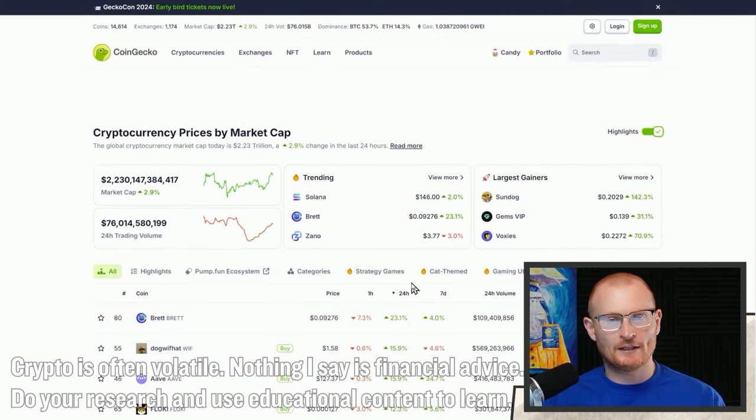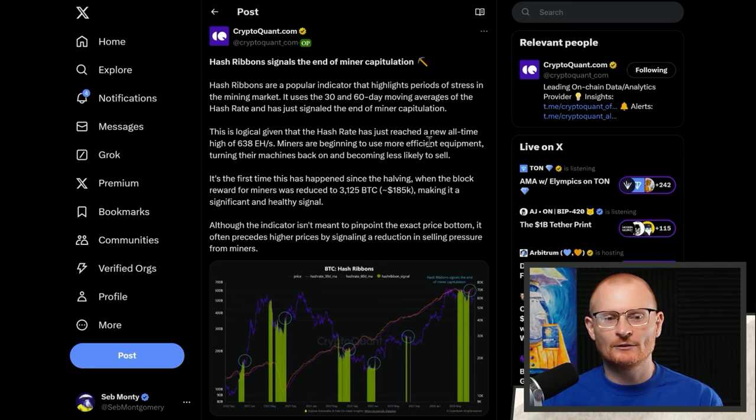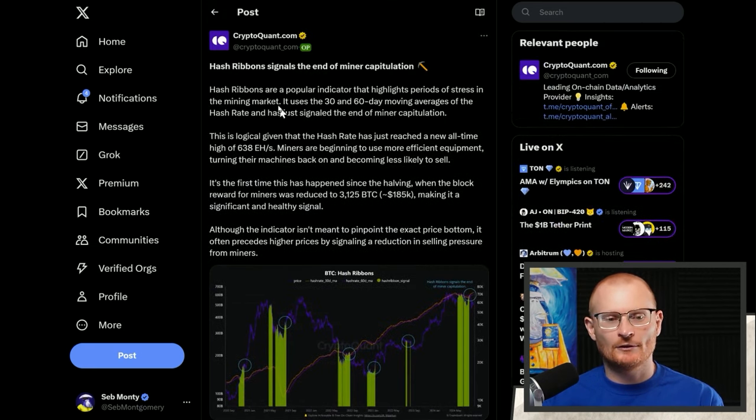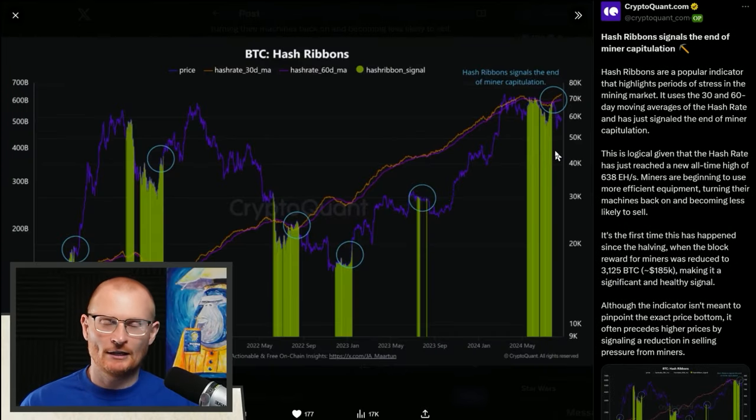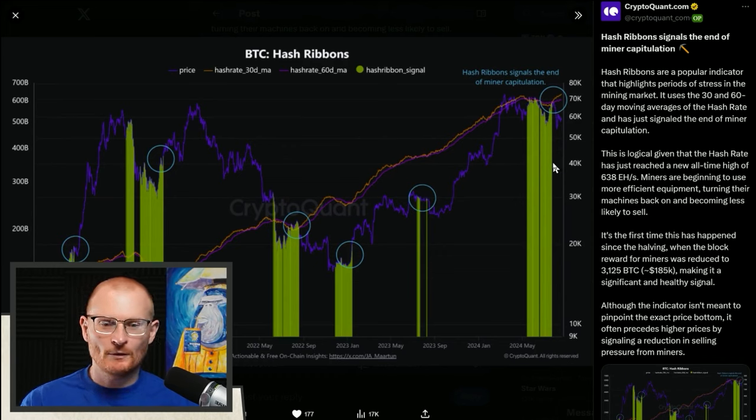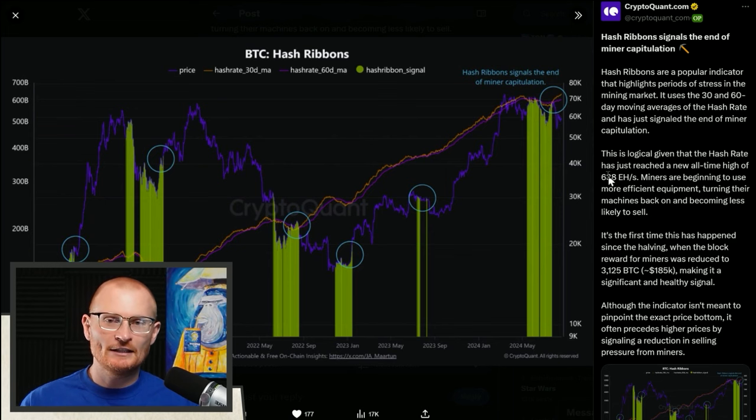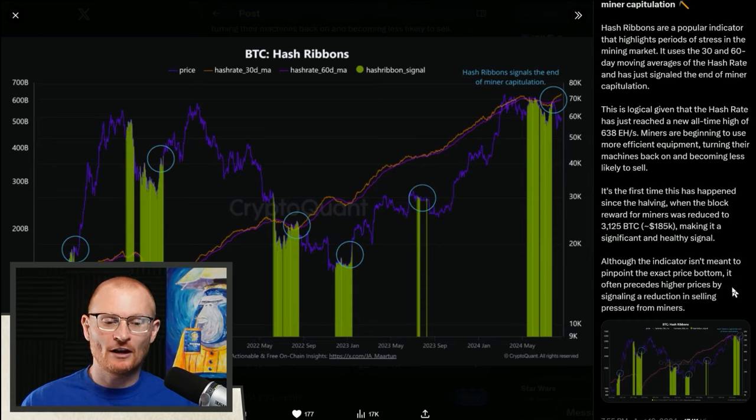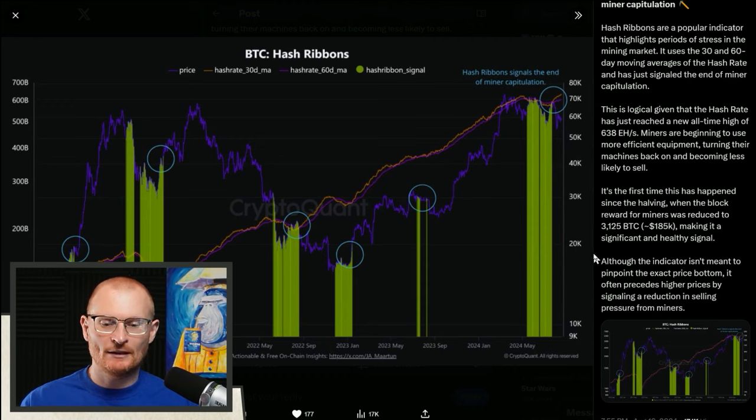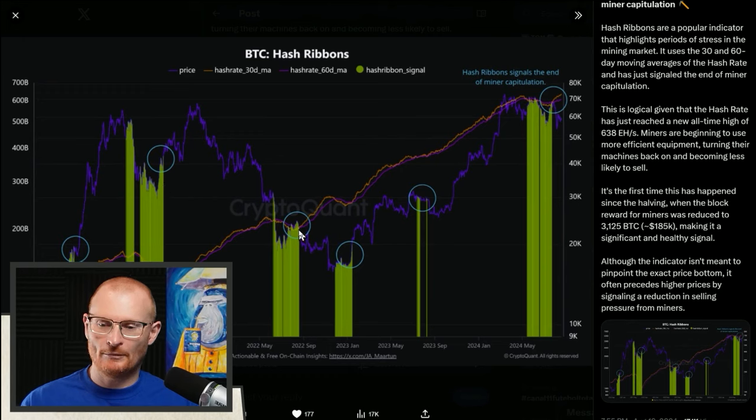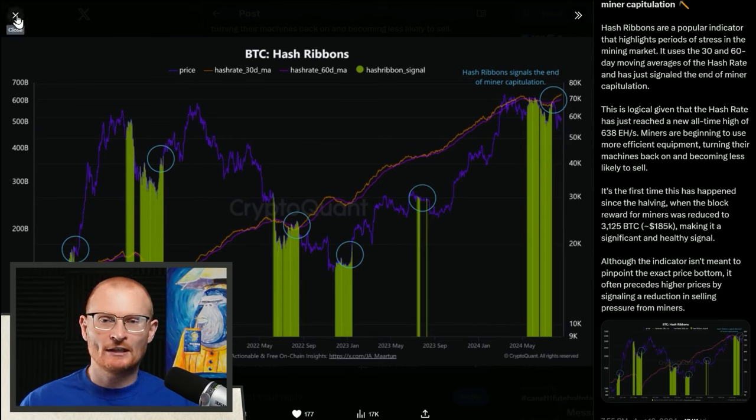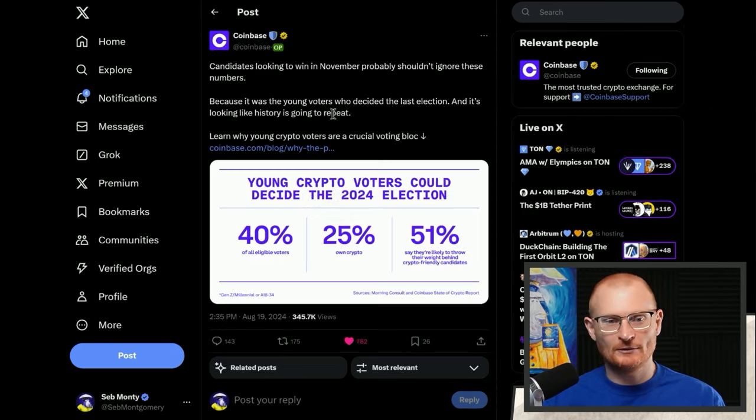First bit of news relates to Bitcoin and hash ribbon signals the end of miner capitulation. Hash ribbons is something I'm new to, but basically you've got this indicator that takes different data, puts it through an algorithm, and spits out information. The indicator doesn't pinpoint the exact price bottom, but it often precedes higher prices by signaling a reduction in selling pressure from miners. The last time this happened was before the halving. You can see there's a decent amount of relevance before it goes up. What happens, who knows, but it's another piece of information suggesting we are still very much in a bull market.